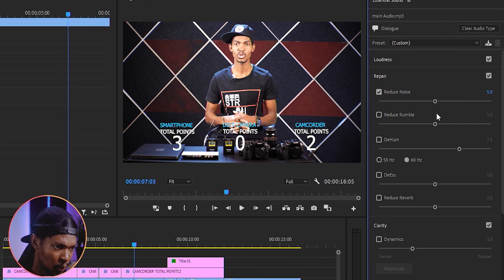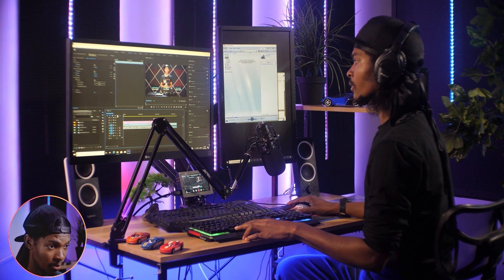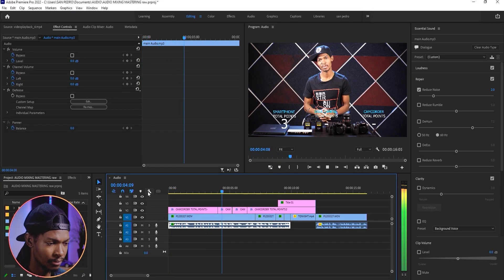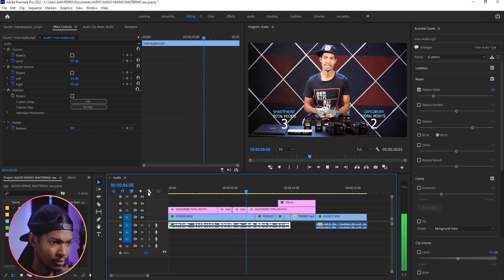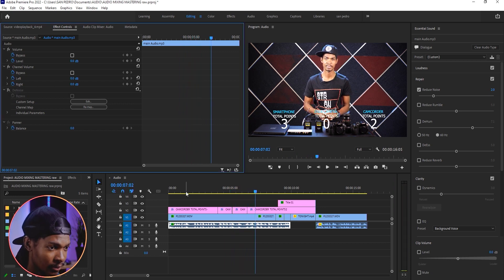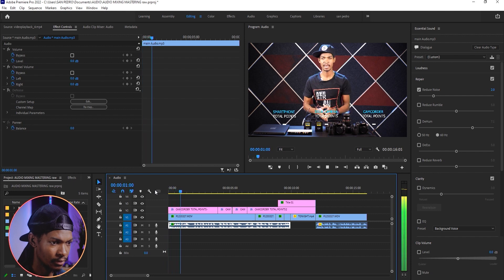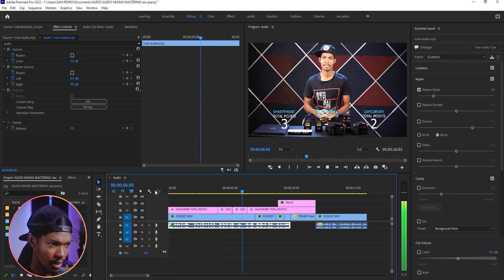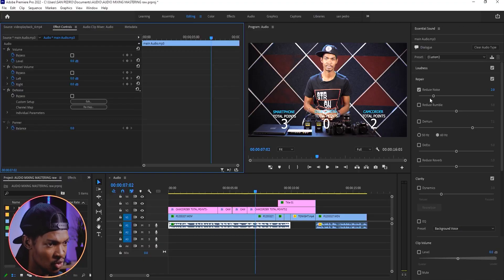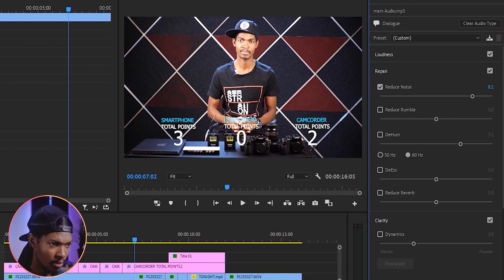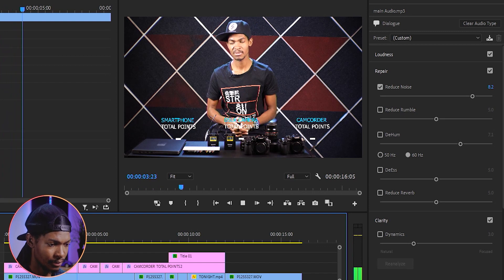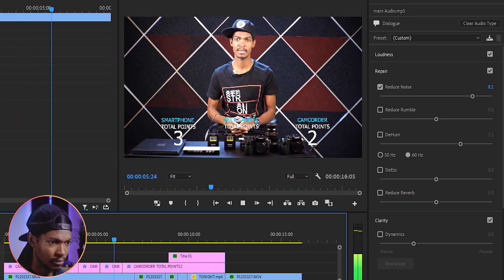Then move the slider to where I think the noise will be taken out — let's say at 2. You can hear the difference when I play it. Listen to the processed audio versus the original. Be careful not to crank it too much — it will sound robotic if you push the slider too high.